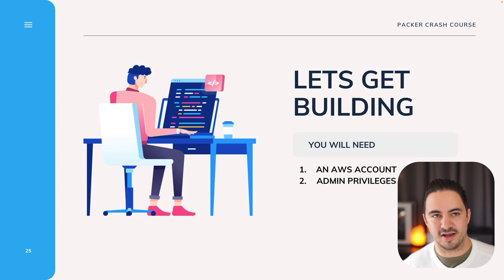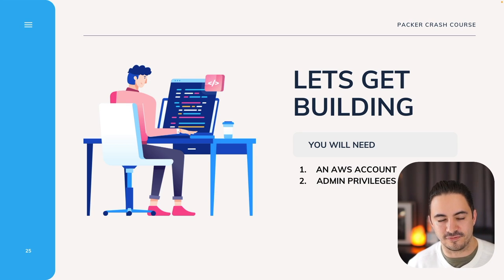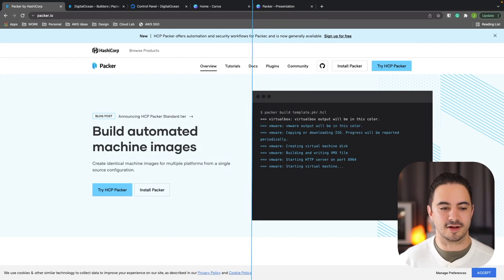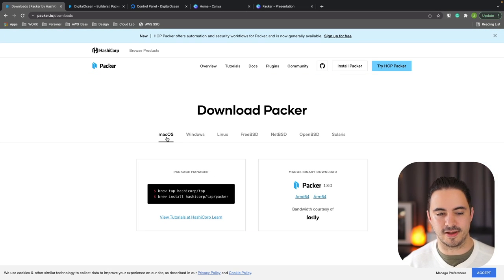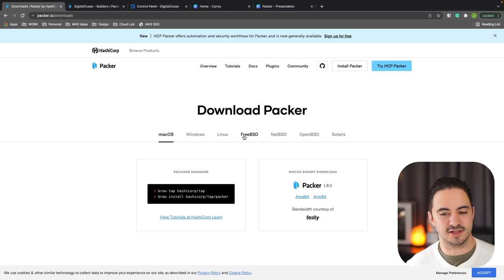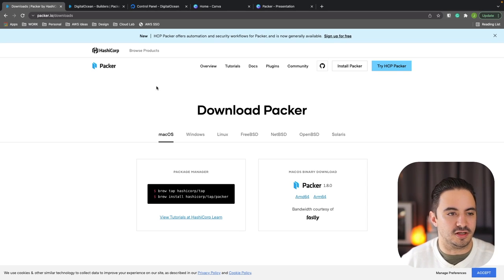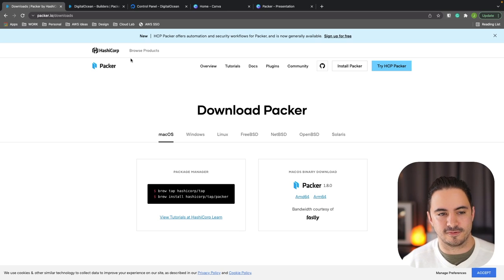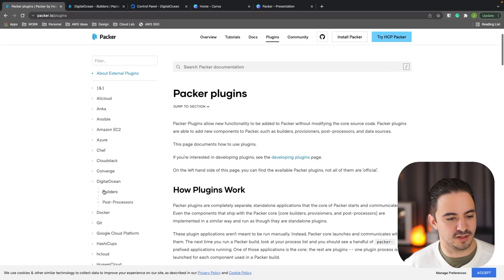We're going to build standardized snapshot images within DigitalOcean so you have easy access without worrying about large cloud costs if you forget to terminate things. First, you need Packer installed. Go to packer.io, click install Packer, and find your OS — Mac, Windows, Linux, or even FreeBSD and ARM images. Once you have Packer, pull up the documentation. We're building with DigitalOcean, so go to Plugins, DigitalOcean, Builders, DigitalOcean — that's everything we need.